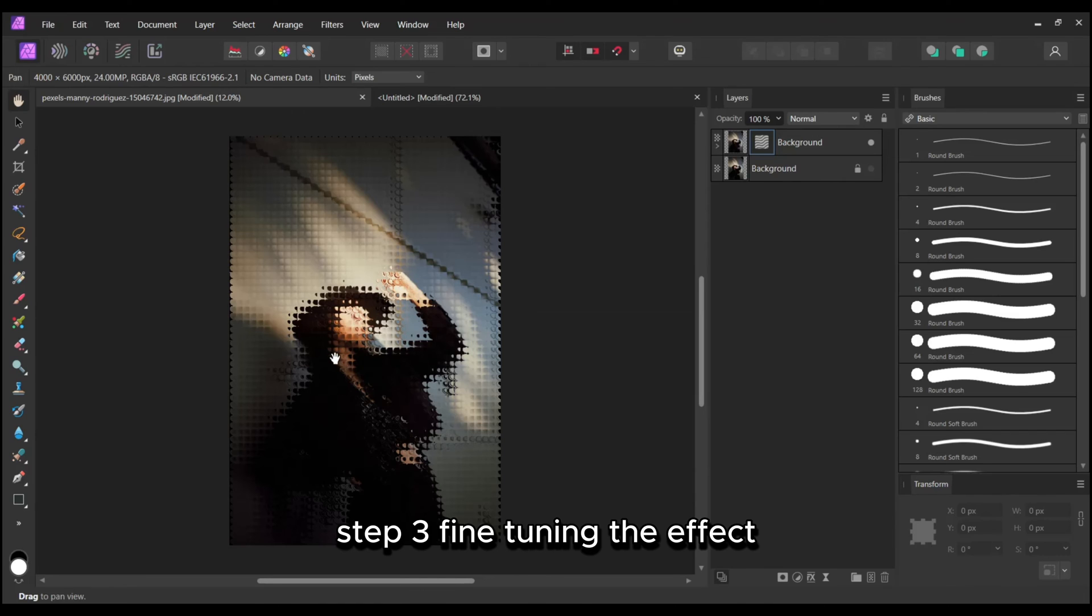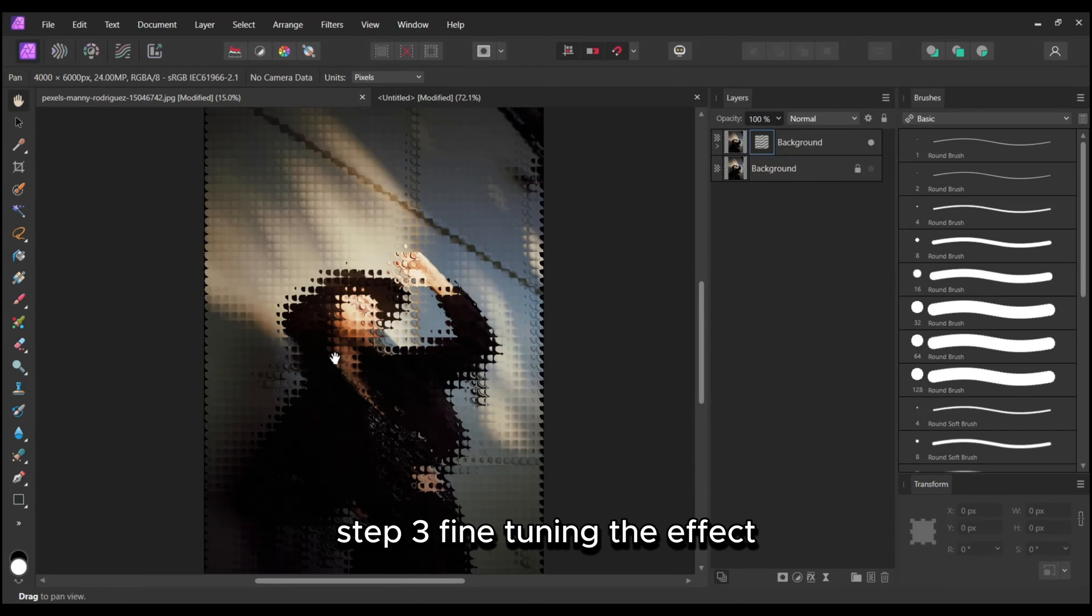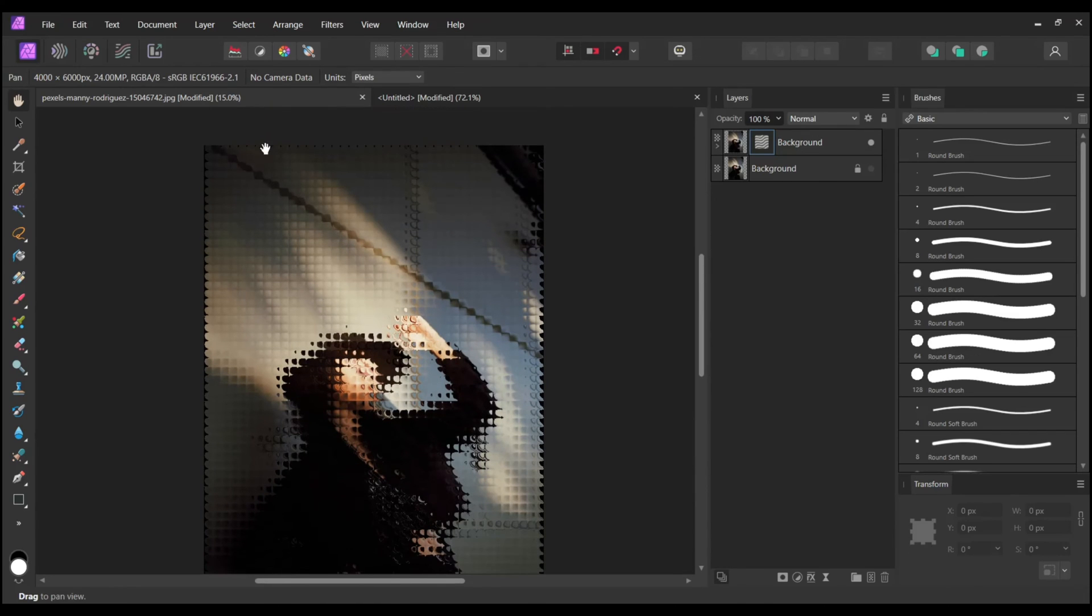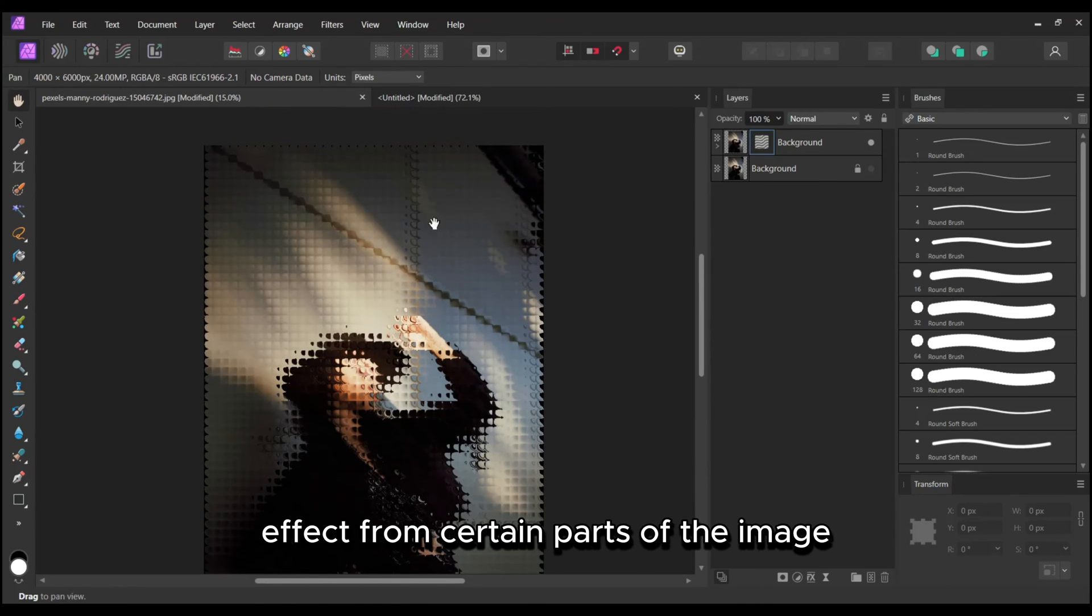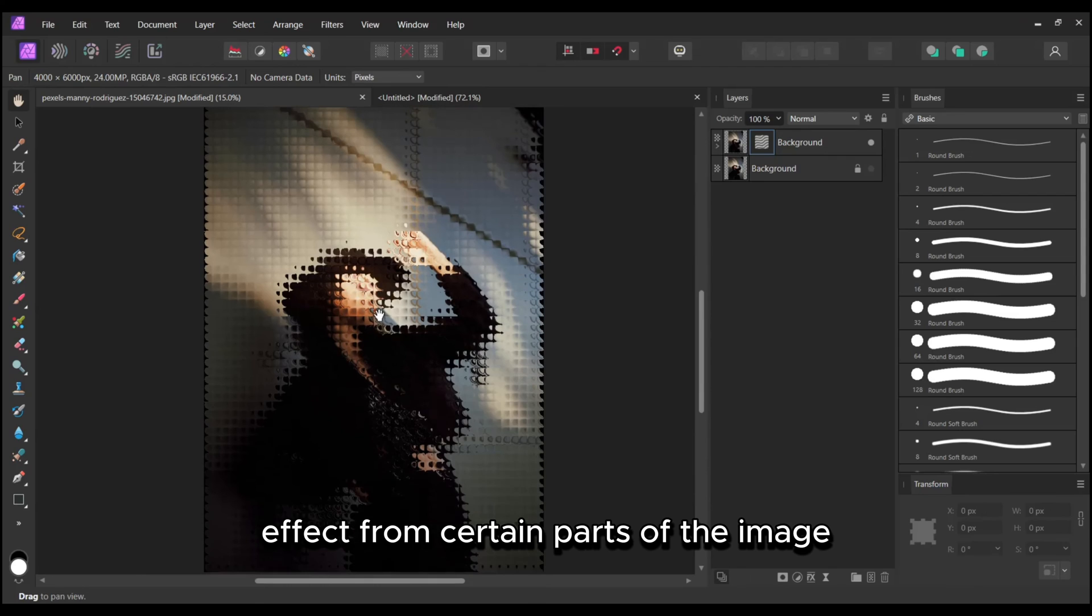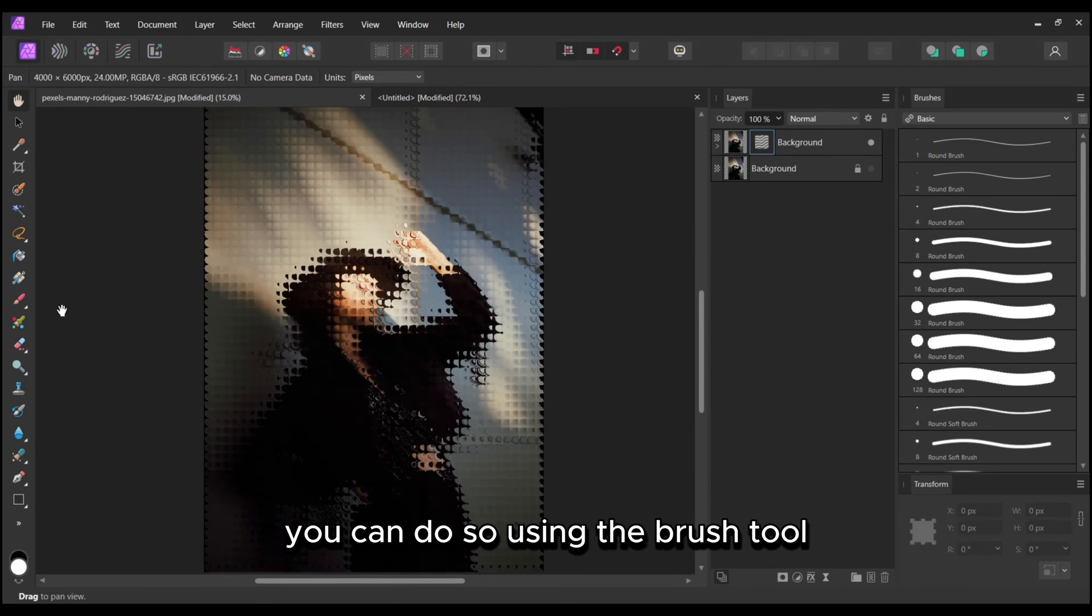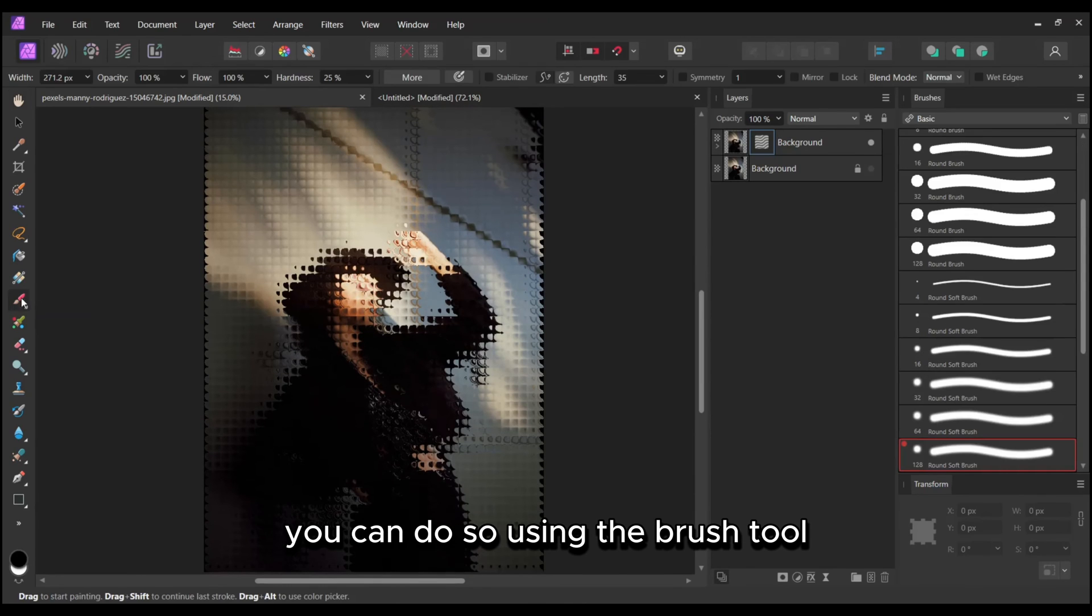Step 3: Fine-tuning the effect. If you wish to remove the effect from certain parts of the image, you can do so using the Brush tool.